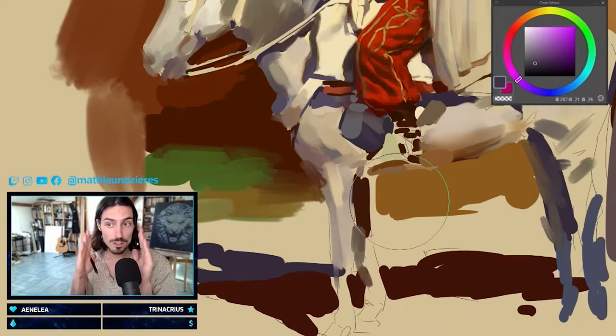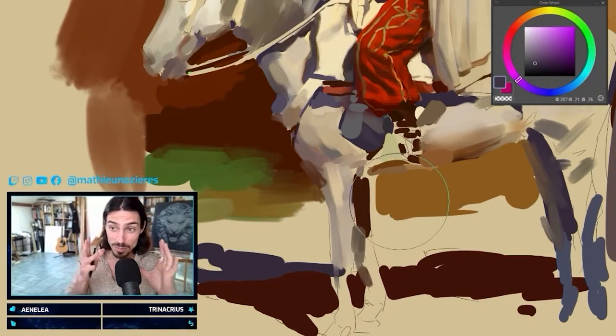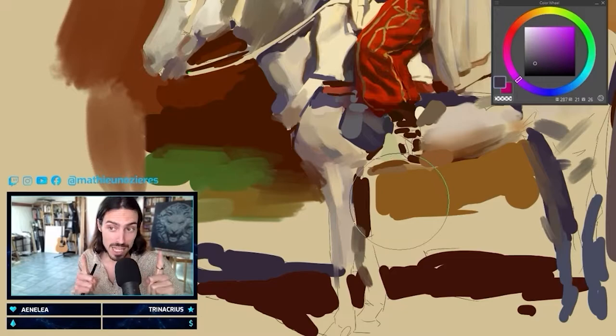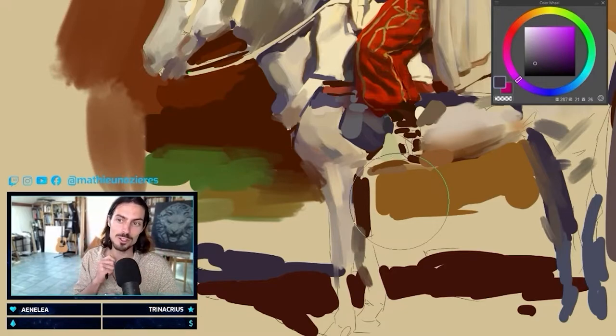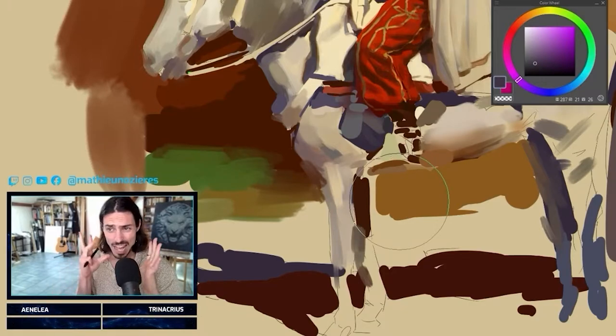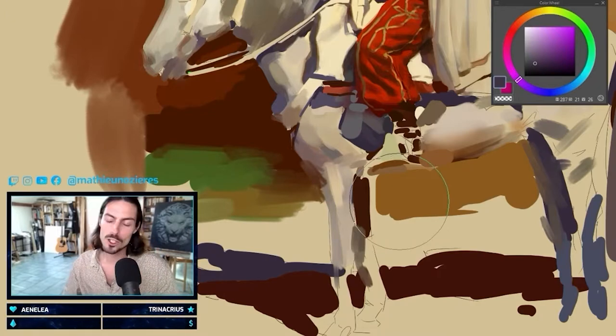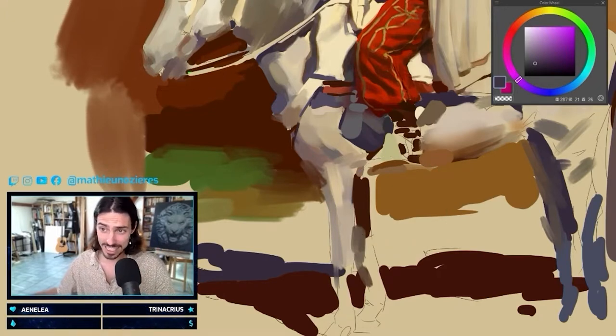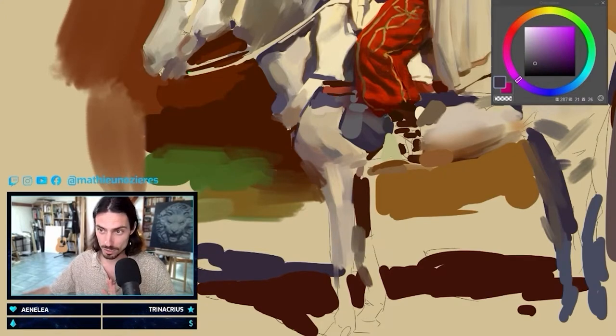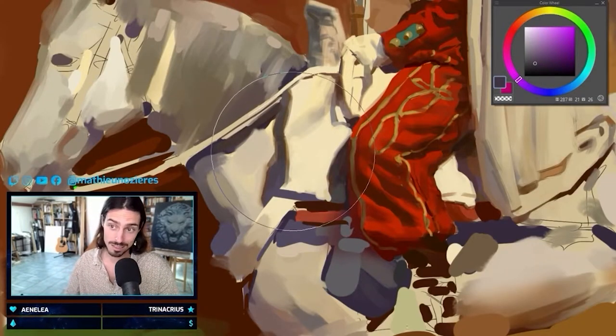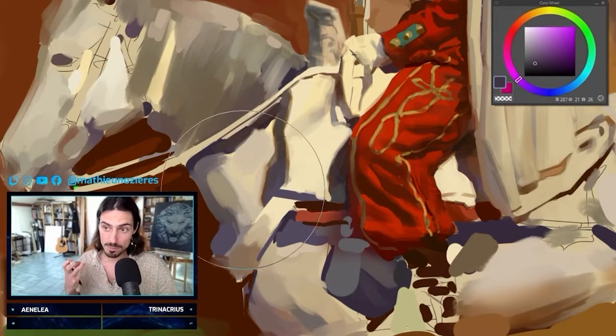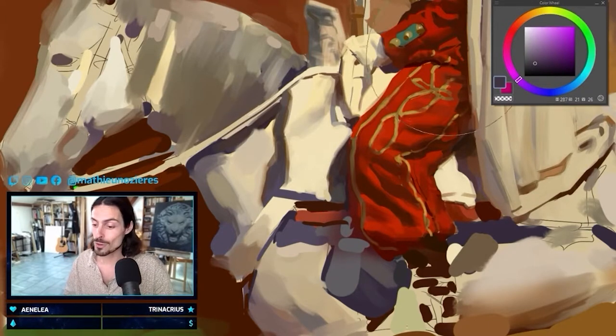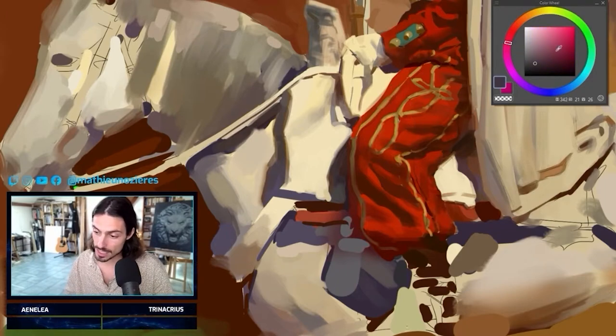So now that we know this, we're gonna stay in this value range, and inside we can play with colors. And playing with colors means playing with temperatures, because if you play with color without paying attention to temperatures, your work is gonna look really, really off.